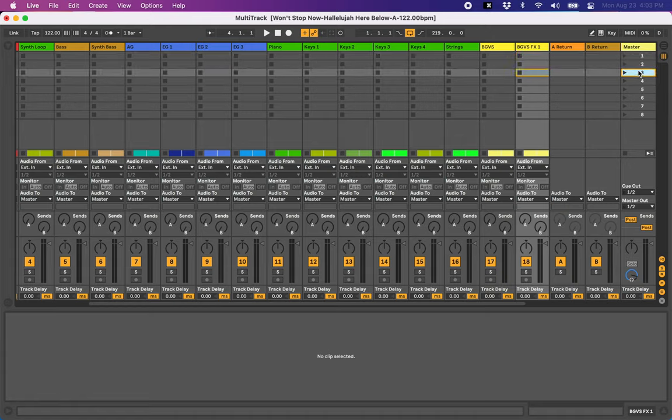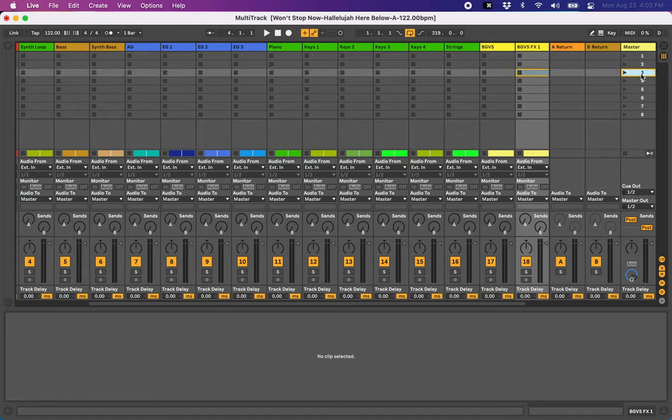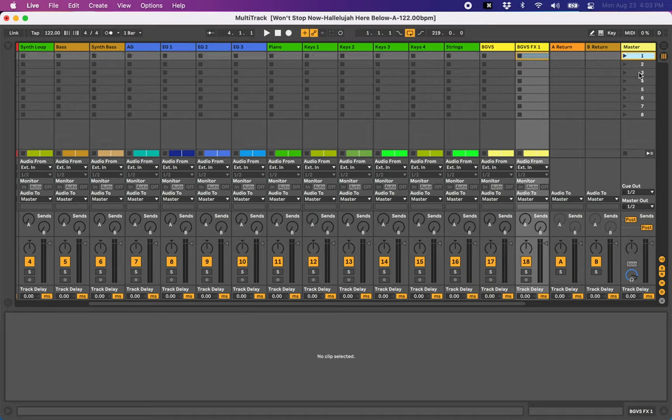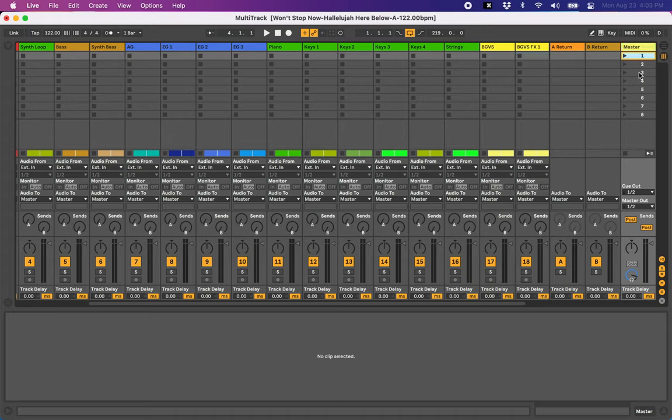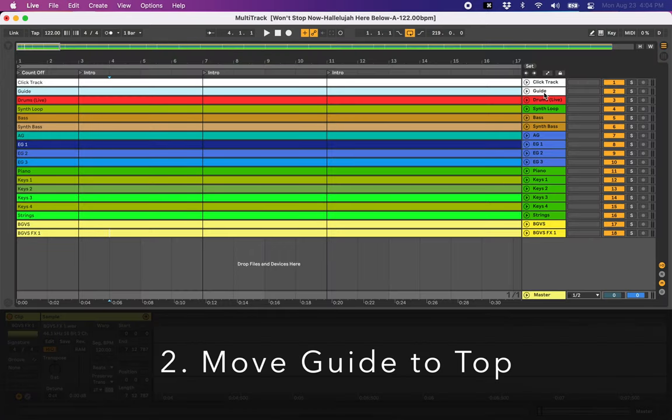And they're each going to have their own, this is called a scene, these rows. They're each going to have their own scene per part of the song. And they're going to just follow each other. They're going to play one after another. When the intro scene ends, it's going to play the verse scene. So our second step, first step was we created a multitracks folder. Second step is going to be moving the guide to the top.